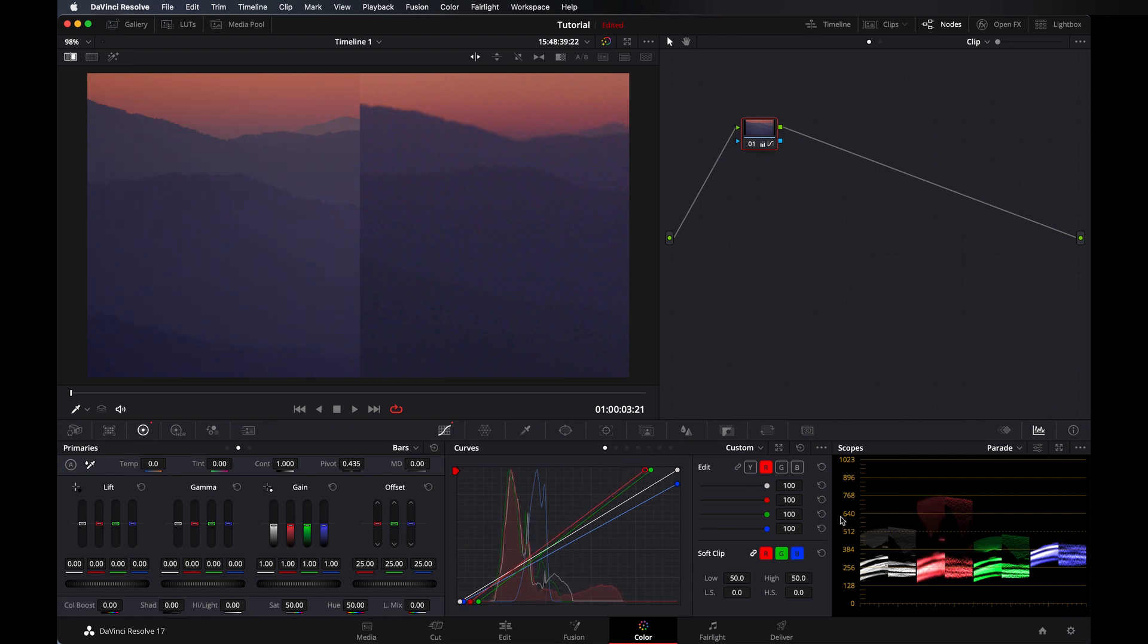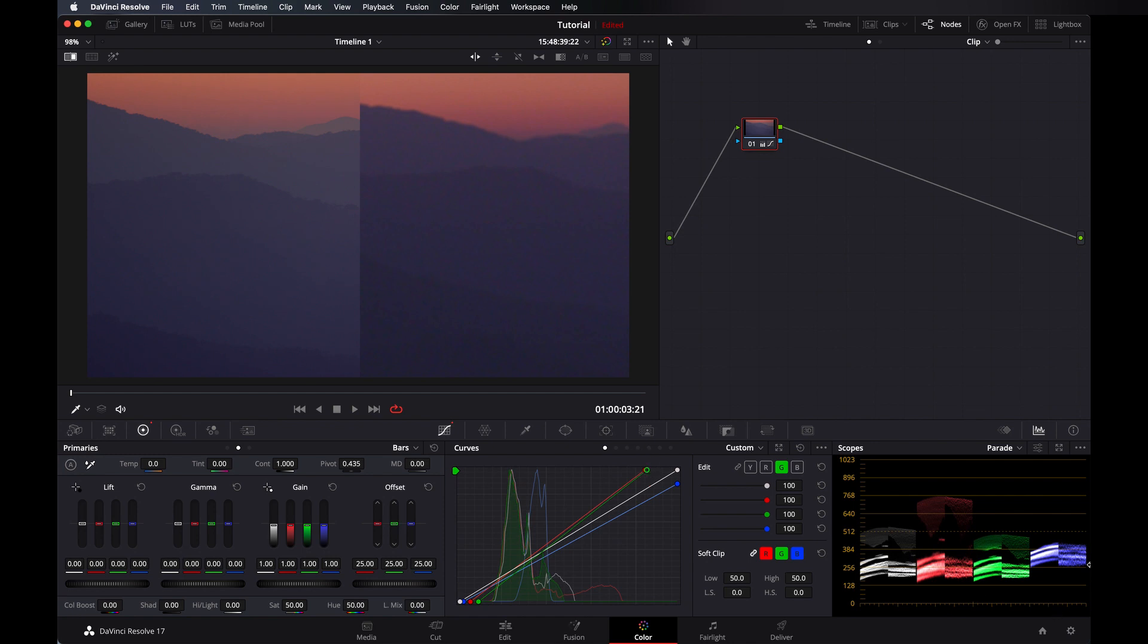I am not looking at the image, but by just matching the scopes I am able to match the shots. So this is how much easier it is.